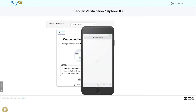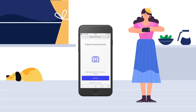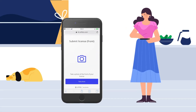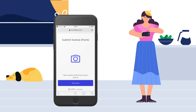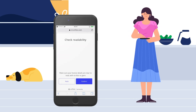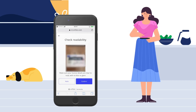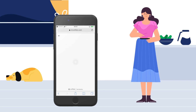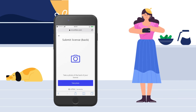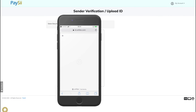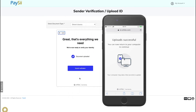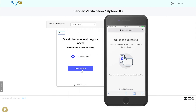Take a clear photo of the front and back of your ID, starting with the front. Once finished, press confirm and do the same for the back of your ID. Once you've successfully uploaded both sides, click on submit verification.